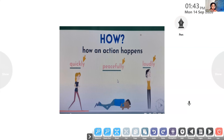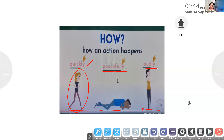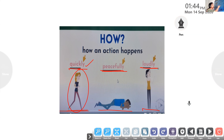Here are a few adverbs. See how an adverb tells us how an action happens. Here you can see a girl running — how does she run? Quickly. Here you can see a man sleeping — how was the man sleeping? Peacefully. You can see a girl singing — how was she singing? Loudly. So quickly, peacefully, and loudly are all adverbs. They describe the verb and tell us how the action happens.